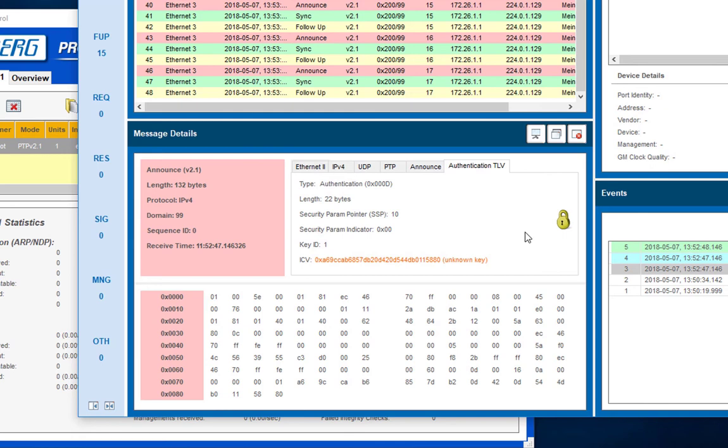As you see, the lock symbol is yellow, which means that the signature could not be validated.